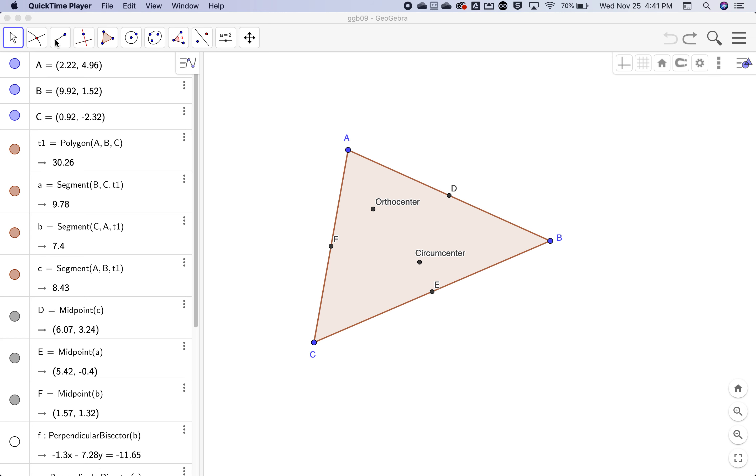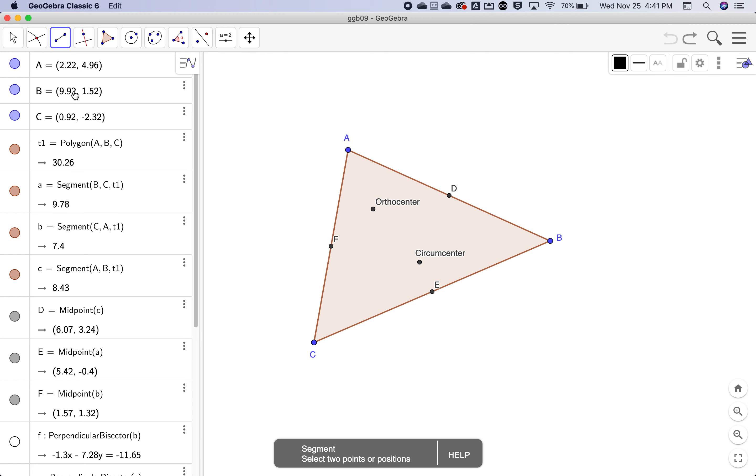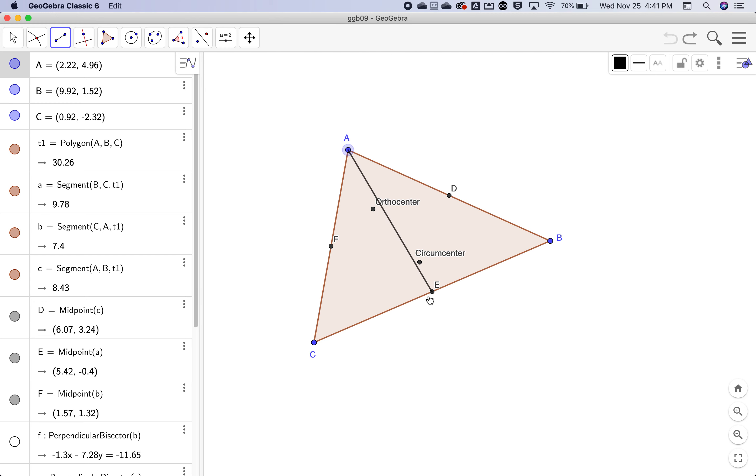We are going to create the centroid, which is where the medians intersect. So we'll pick a segment and create a median. A median is a segment that goes from a vertex to the midpoint of the side that's opposite the vertex.